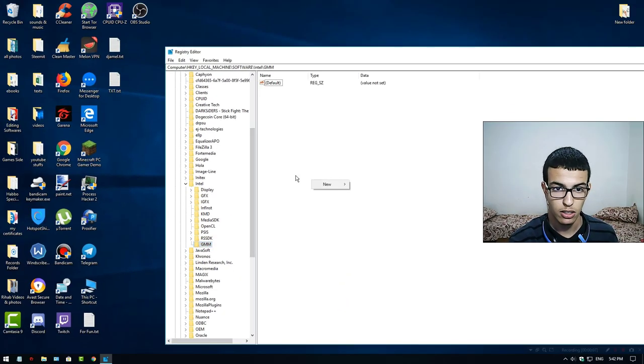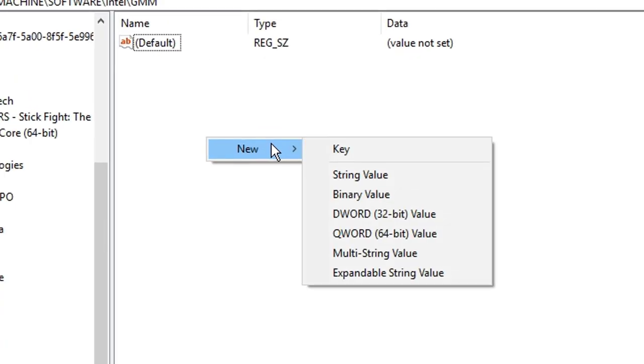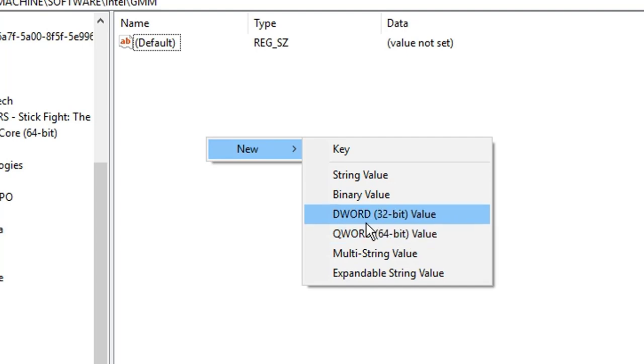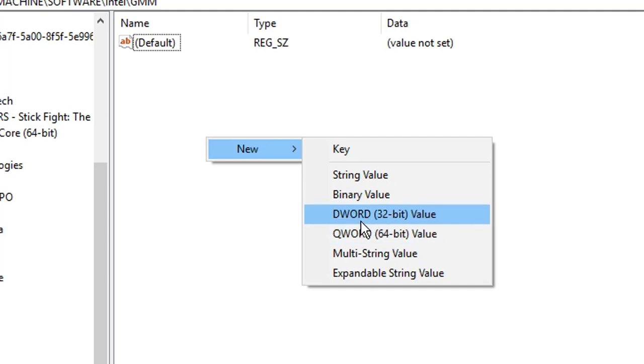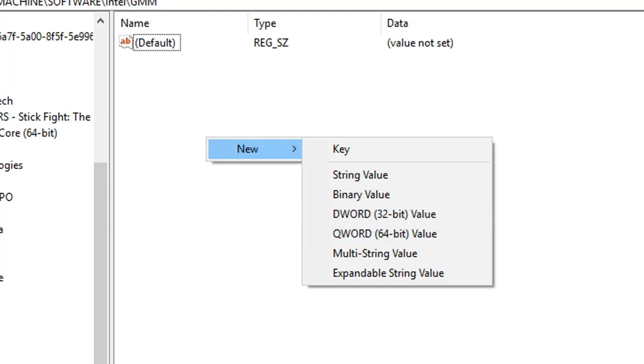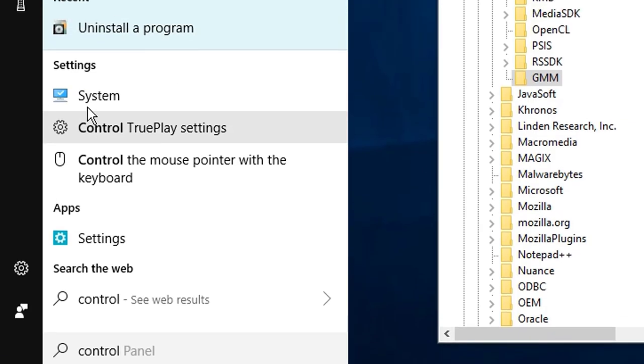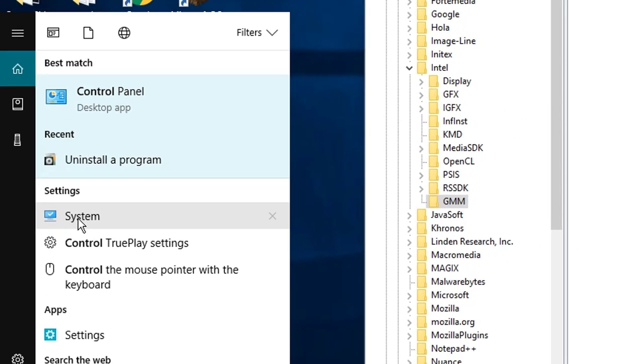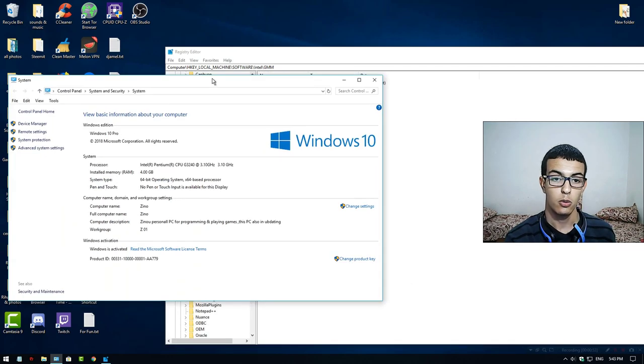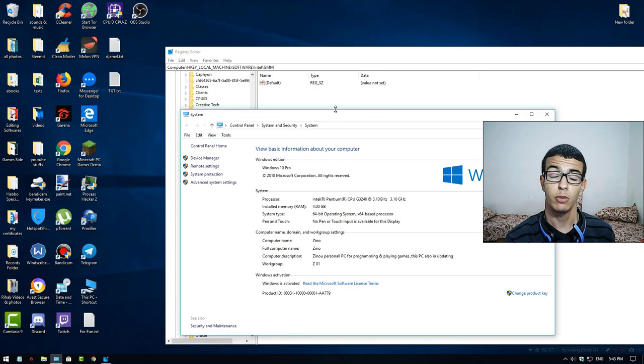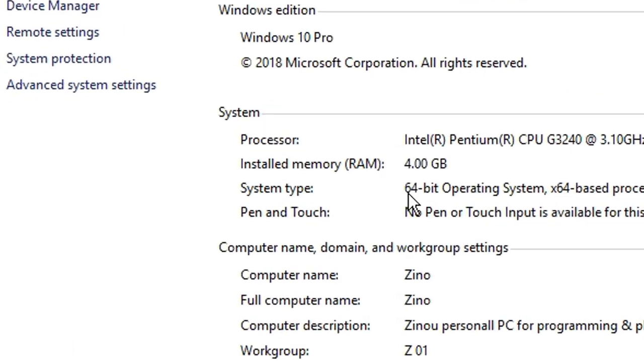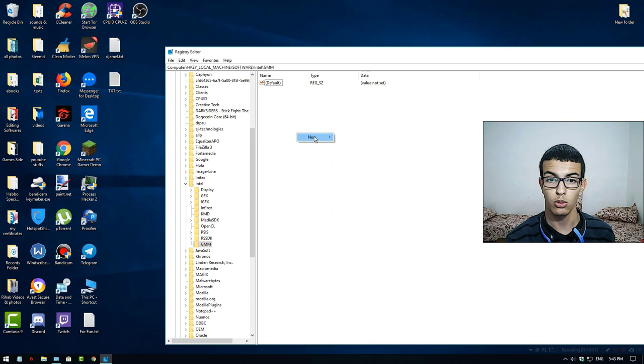Now go to it. First, there's something I have to tell you here. If you have a 32-bit system, you have to choose DWORD 32-bit Value. If you have a 64-bit system, choose QWORD 64-bit Value. To check your system type, go to Control Panel, click System, and you can see what operating system you have.